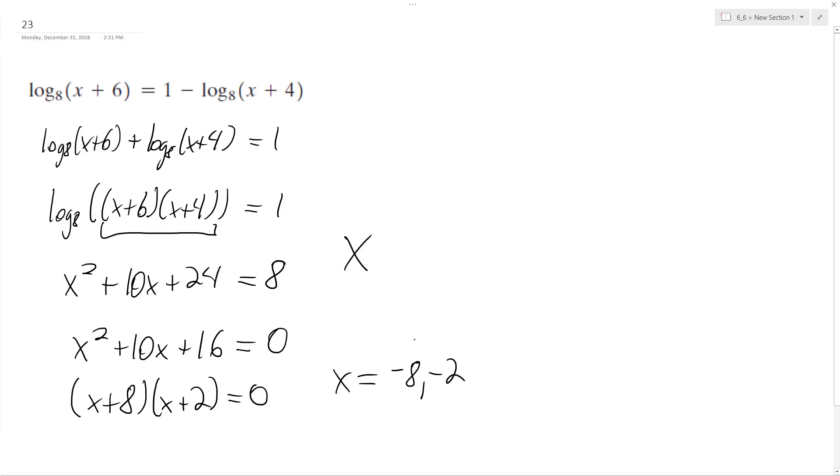So our solution, negative 8 is the extraneous solution. Our solution is x is equal to negative 2. And that's it.